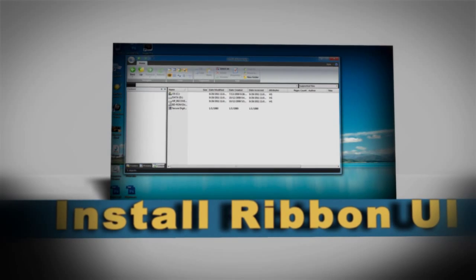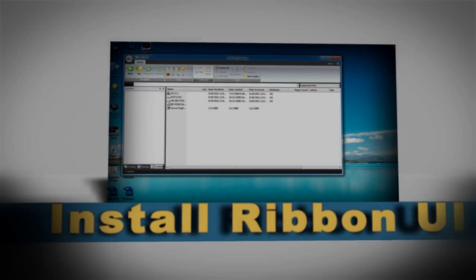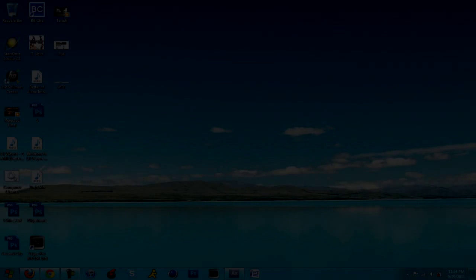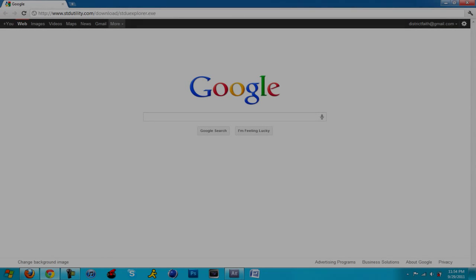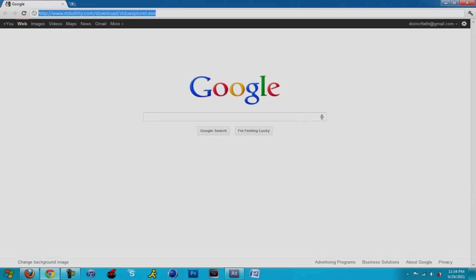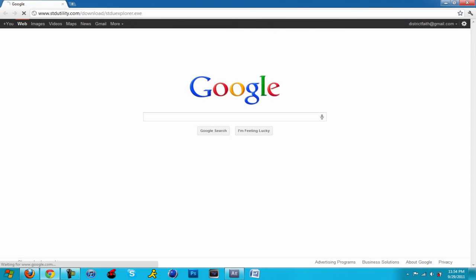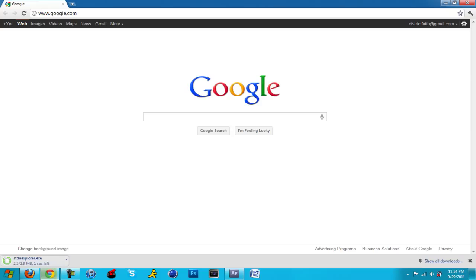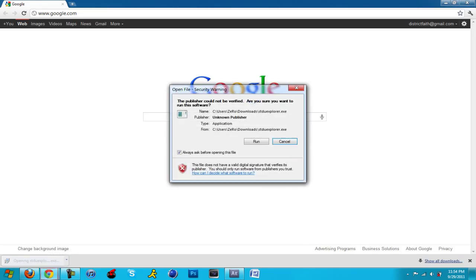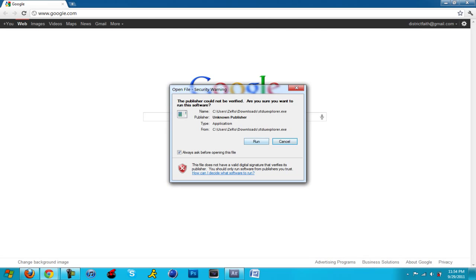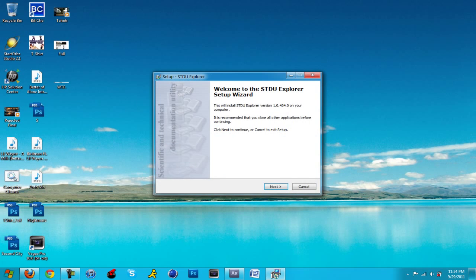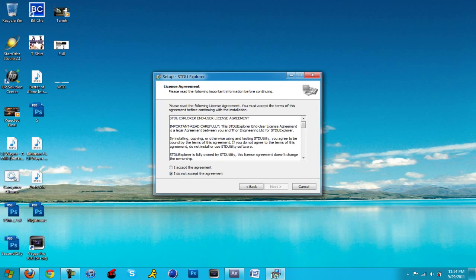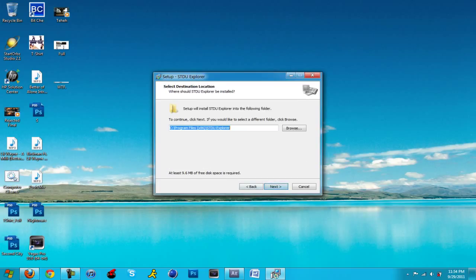The next step is installing the Ribbon UI. The Ribbon UI is a new style of Explorer that's going to be in Windows 8. It just has a certain style to it. Just download it, it's in the description. It's an exe file, it's sort of an alternate explorer because it's a separate program. Just click run on it and just run through the wizard. Accept the agreements and everything. Make sure to add a shortcut to the desktop as well.